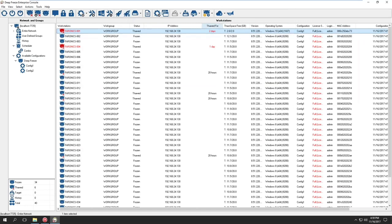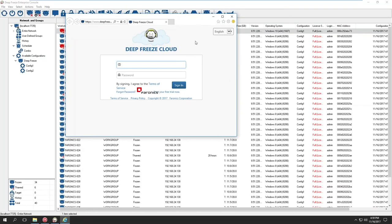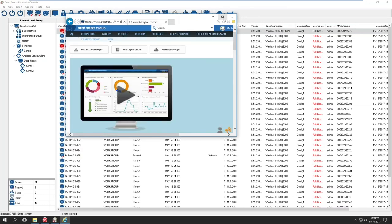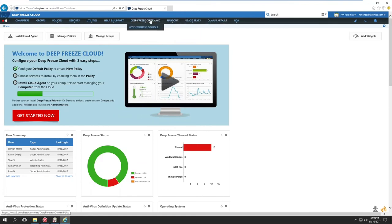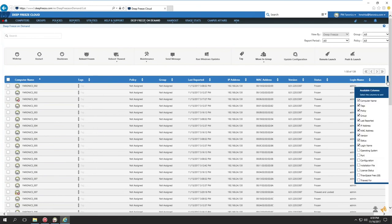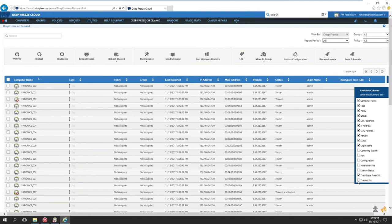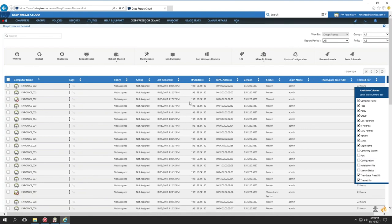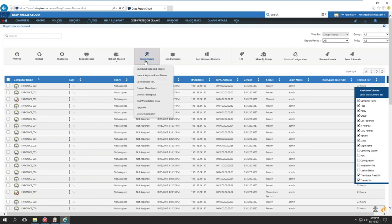Lastly, I want to show you the Cloud Connector functionality. If I have this console connected to the cloud and log in, you'll notice that the DeepFreeze On Demand page has two new columns: you have the ability to include the Thaw Space Free column as well as the Thaw For column. The Delete Thaw Space option is under the Maintenance dropdown.